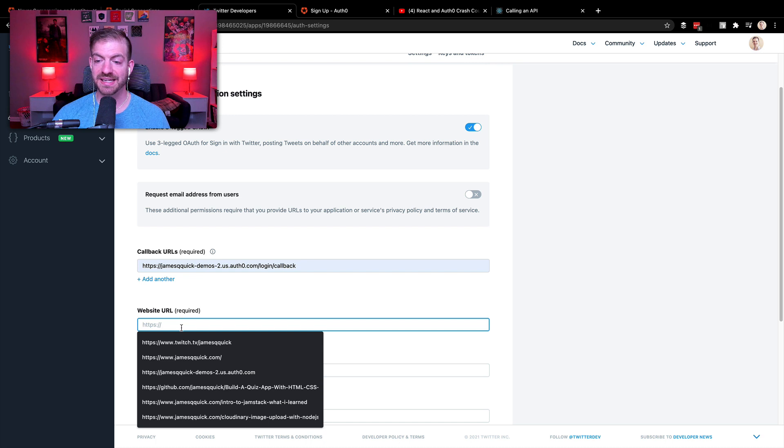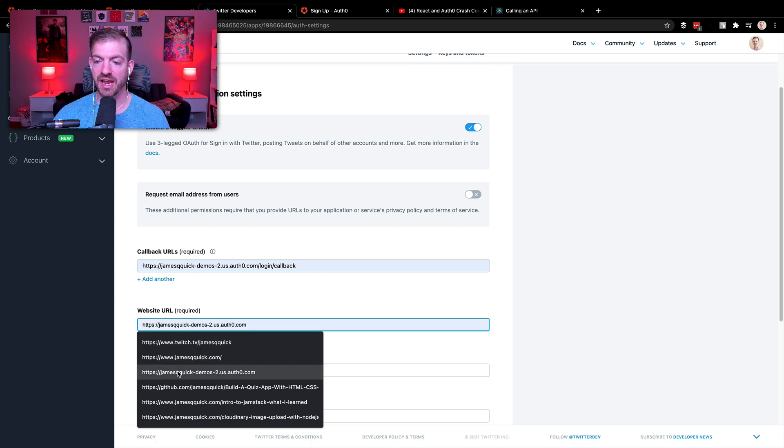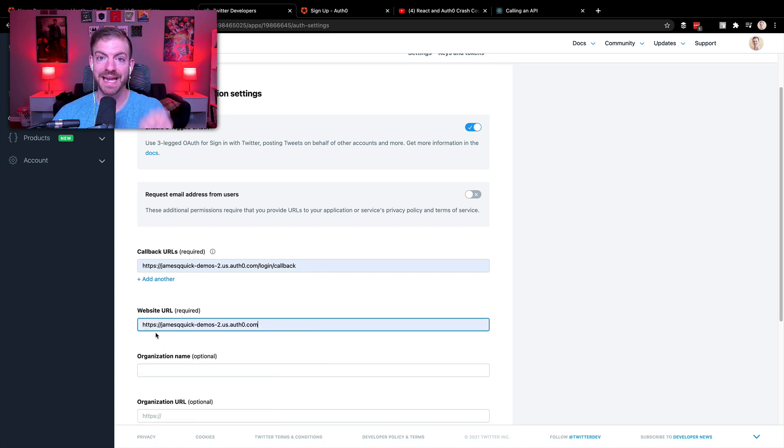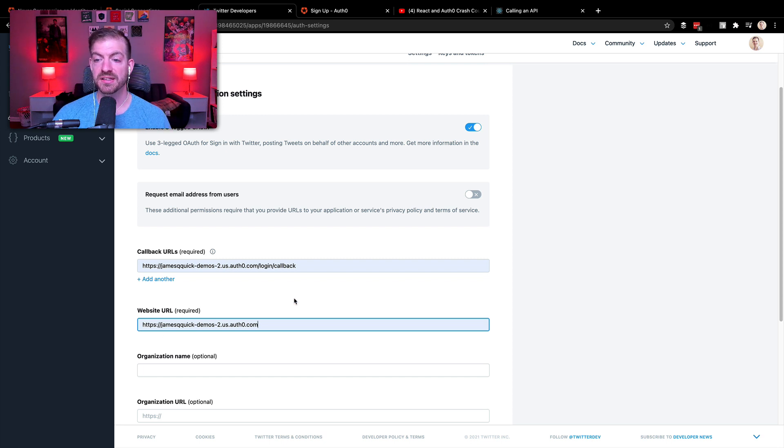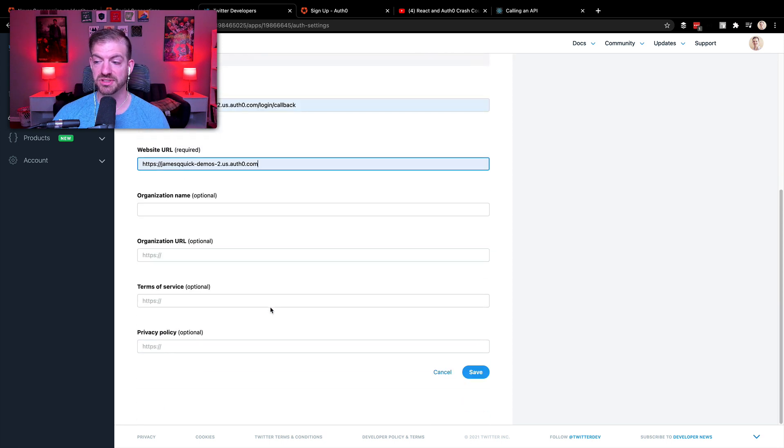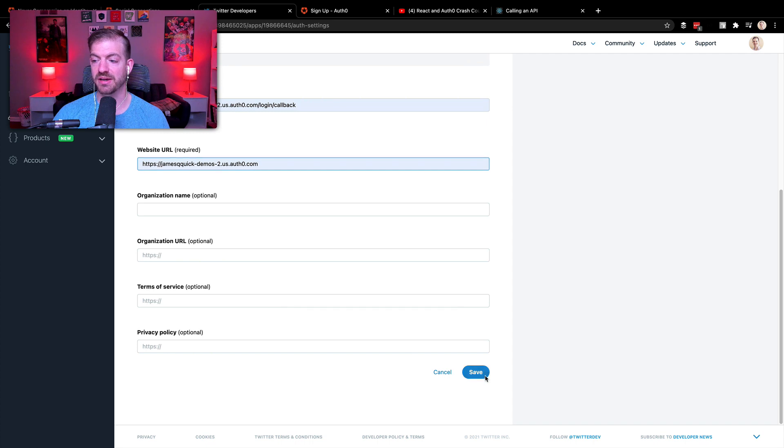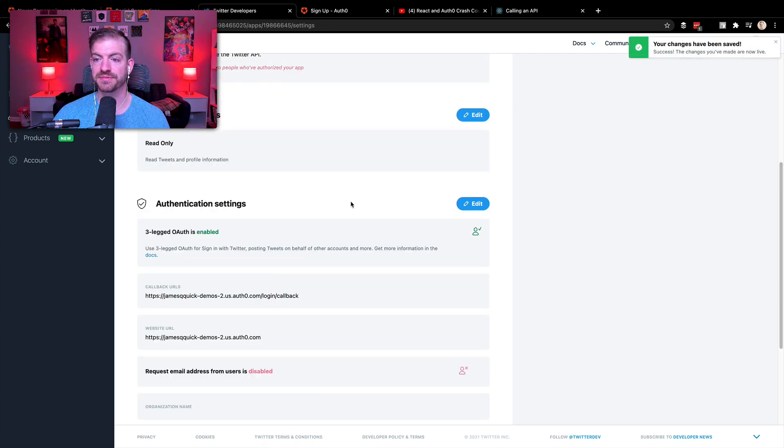And or you could go back to the application settings in Auth0 to get it. So there's that and then we will have our website URL is going to be HTTPS colon slash slash and then the domain again. So all of that stuff looks good. We should be able to come down and save.